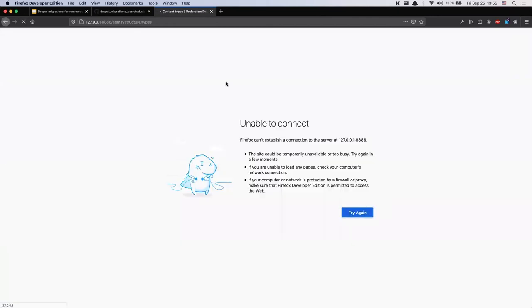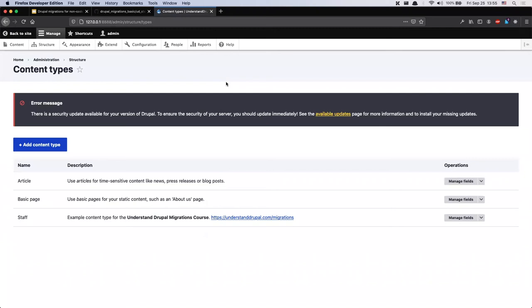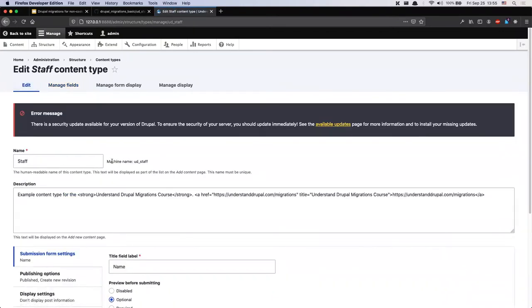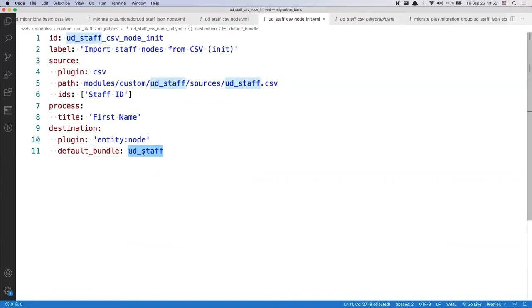I'm using the quick-start command that comes with Drupal core, and sometimes the server freezes — if that happens, pause and refresh. I'll click 'Manage Fields' for this particular content type, then click 'Edit', and here you can see the machine name: 'ud_staff'. This is the value we see in the configuration. As a general reminder, every time you work with the Migrate API you're going to be using machine names, so keep that in mind.